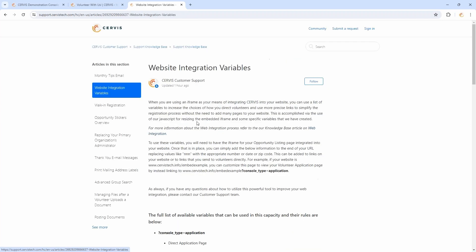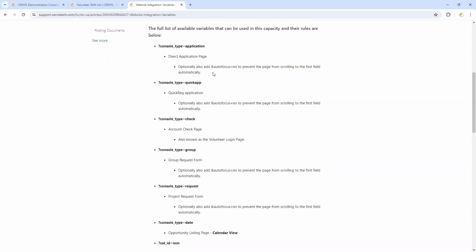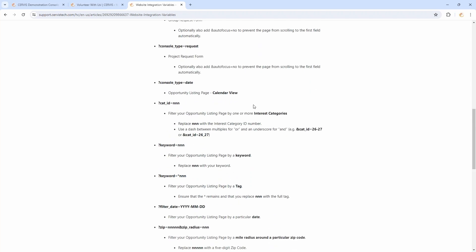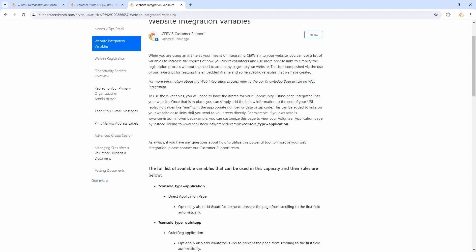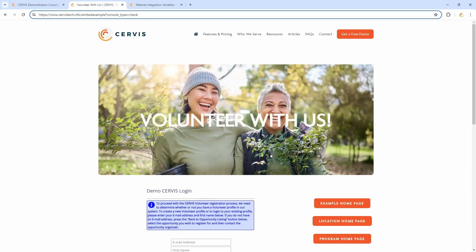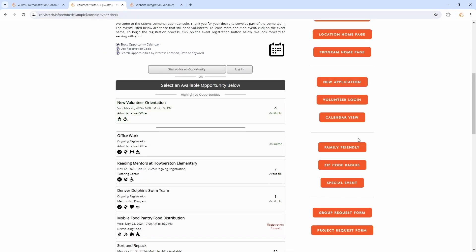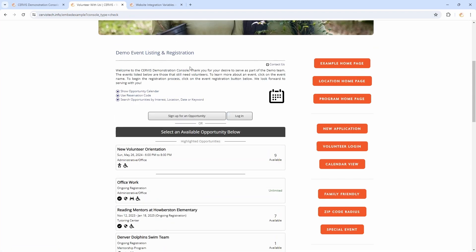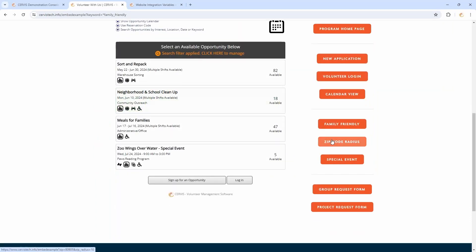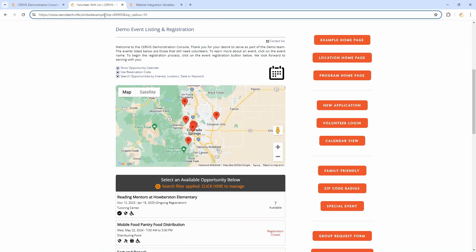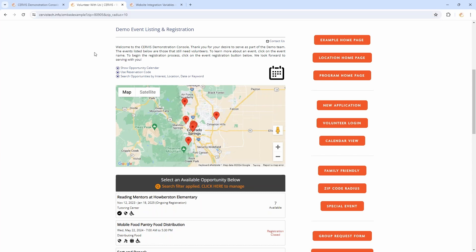All of the filtering we looked at today — creating the filters on the right-hand side — was done using variables that are set up for this type of web integration. There's an article titled 'Website Integration Variables' that lays out all the variables you can use and what they do. This entire implementation really takes place on just one page where the iframe is embedded, and all these filters — whether filtering by interest category, by tag, by zip code, or whatever — are taking place on that same page. The variables just tell the page to load something in particular. It's relatively straightforward to implement, but if you have questions, please contact our customer support team.